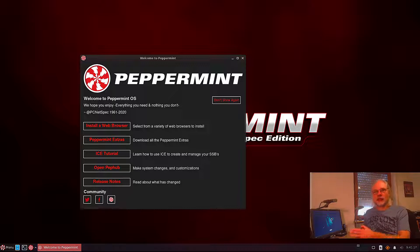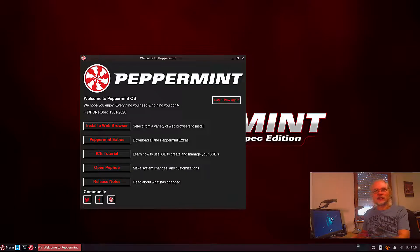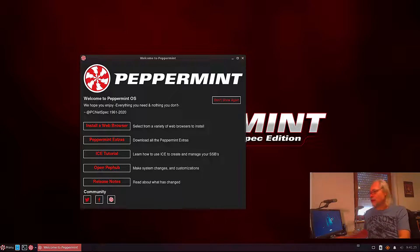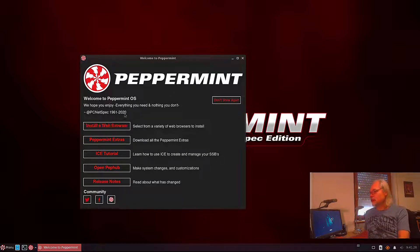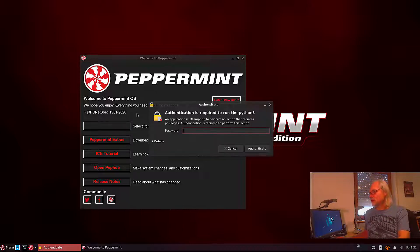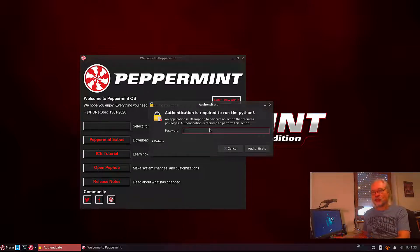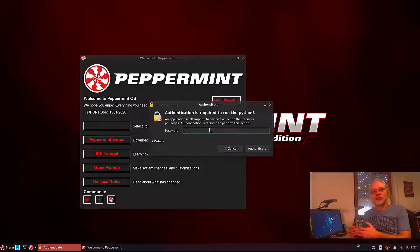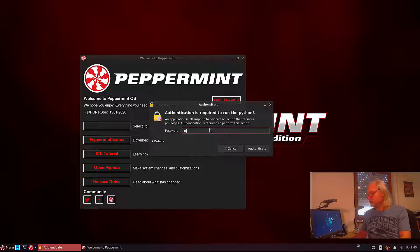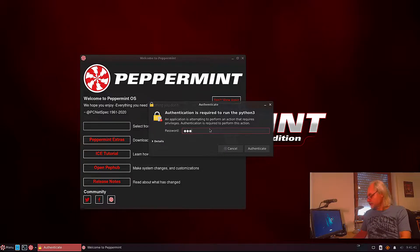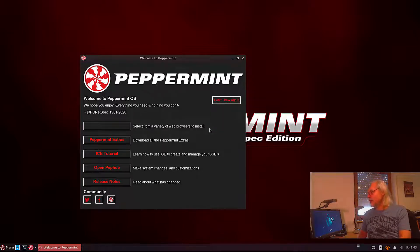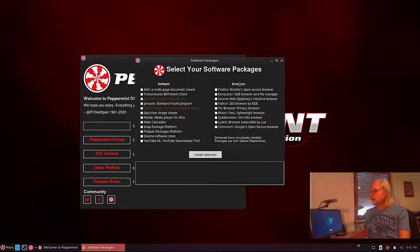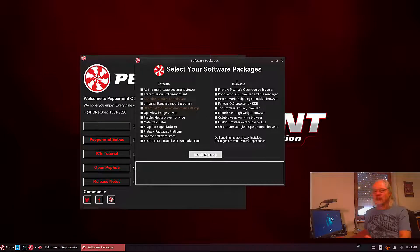After your first login you see this welcome screen. Let's take a look at what we have here. Now here you can see install a web browser. Let's take a look. You need a password because if you install a program you change something in your system.